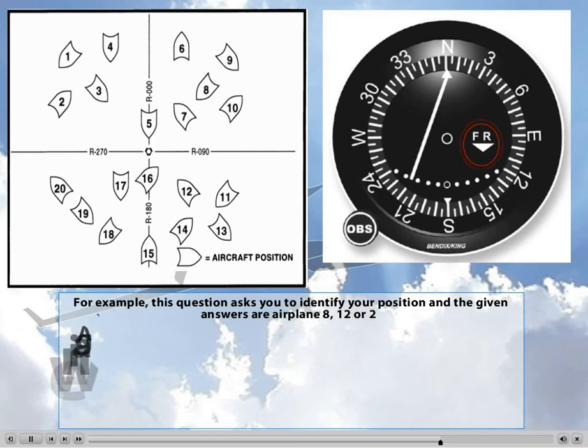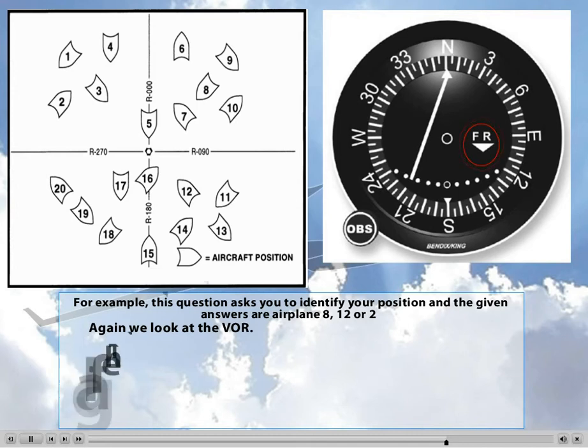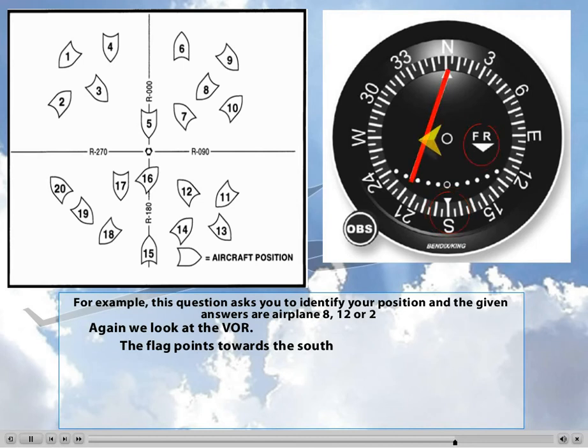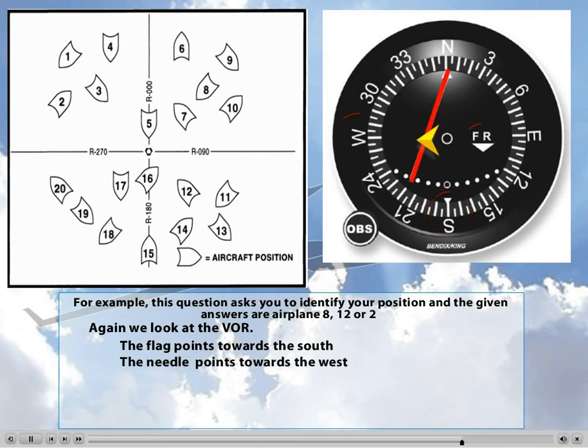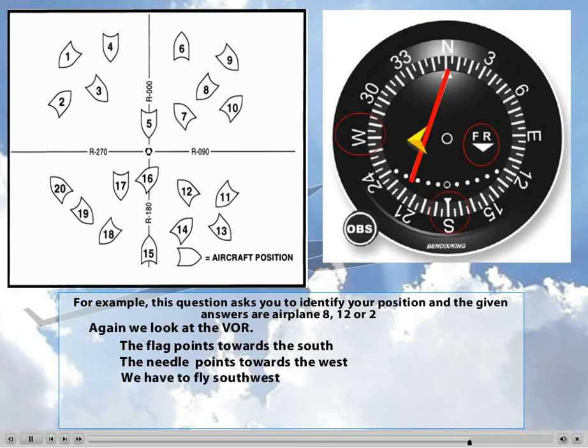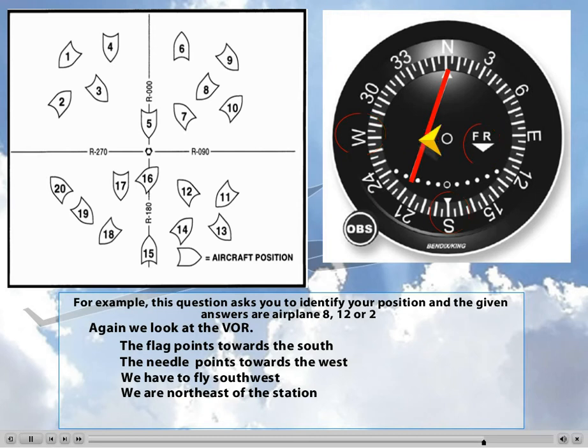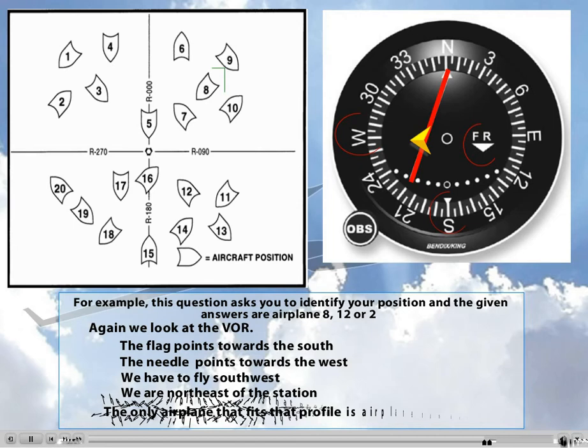And as you can see, it's pointing down. And the cardinal direction we find at the bottom of the instrument is south. Next, the needle. That's pointing to the left. And again, the cardinal direction on the left side is west. So if we wanted to fly to the station, we would have to fly southwest. Well, if we need to fly southwest, we have to be northeast of the station. Looking at the 3 possible answers, the only aircraft northeast of the station is aircraft number 8.